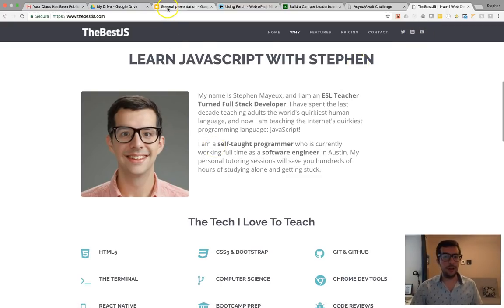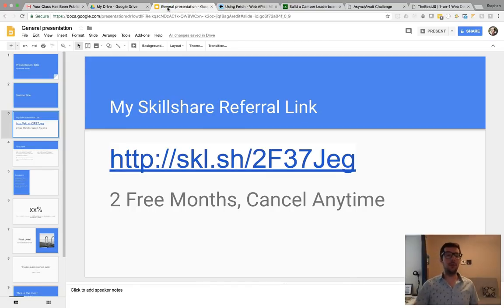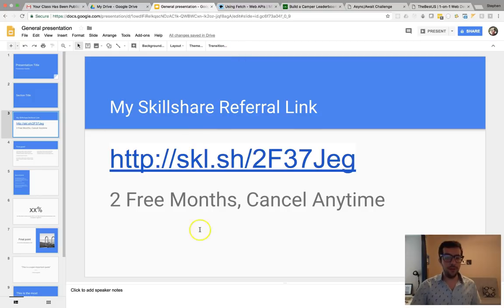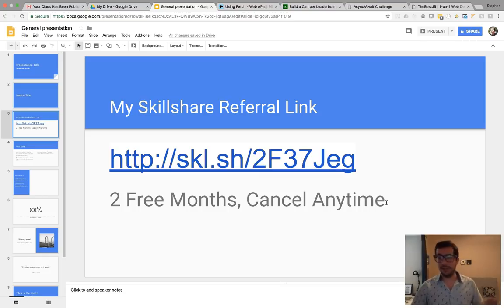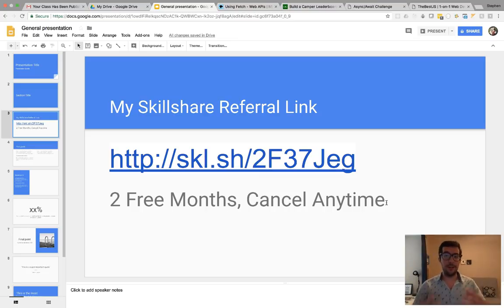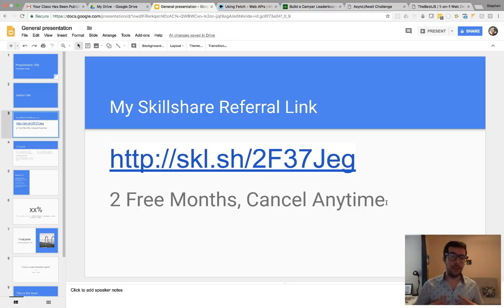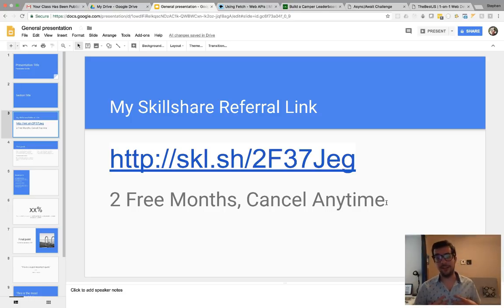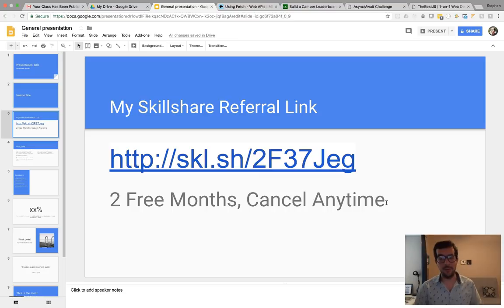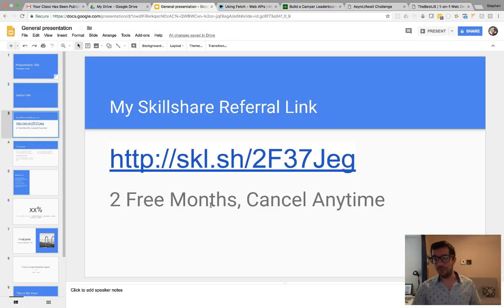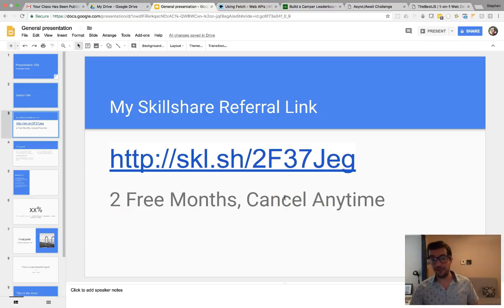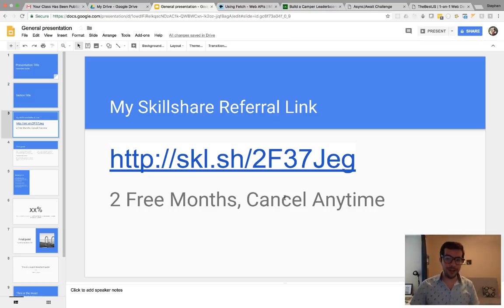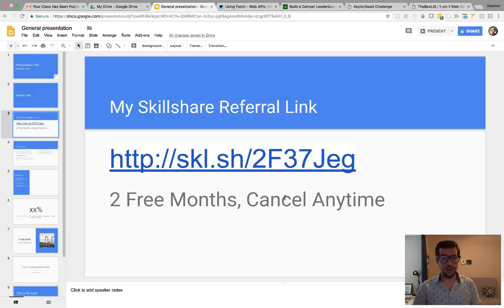And I also have some premium courses on a website called Skillshare. And if you use this referral link, then you can get two free months of Skillshare and cancel any time. There's a lot of great classes on Skillshare. I've got a couple of free and premium courses on that platform and it looks quite nice. Lots of JavaScript and React and other types of courses. So, if you use my link, you can get it for free for two months. Normally, it's $10 a month, but with this link, you can get it free for two months.